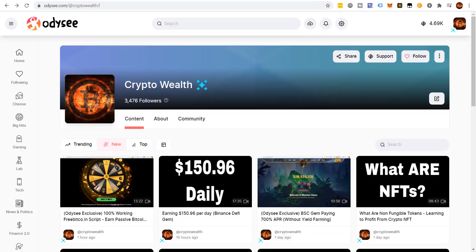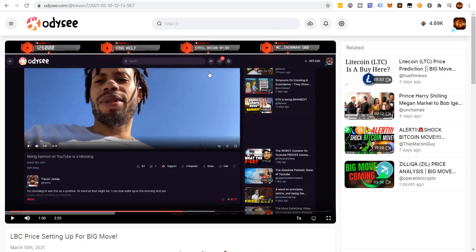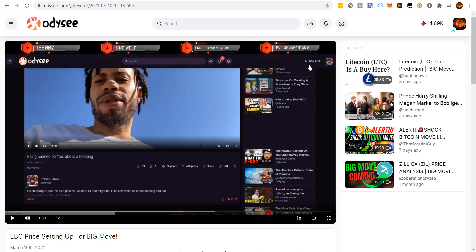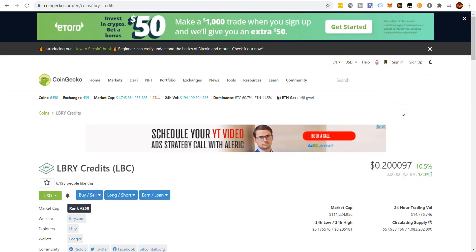In this video, right here, he was talking about LBC price setting up for a big move. And when he said that, I looked up here and I just happened to catch 657,000 LBC tokens. Now, there's a little bit of a lesson to be learned here. Some of you aren't going to like this. But this guy has not sold these tokens. I know for a fact he was buying tokens at as low as $0.01, $0.02 and lower.